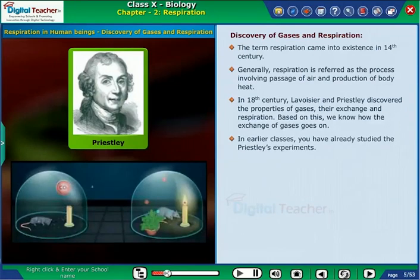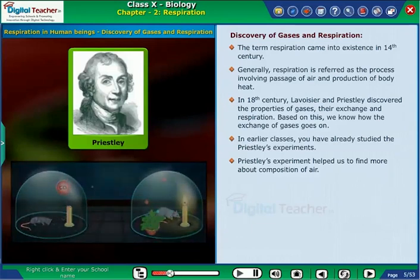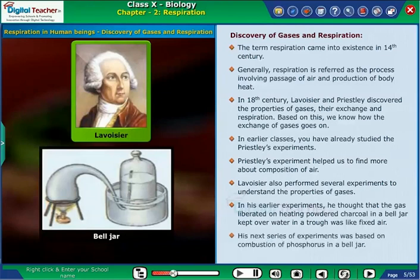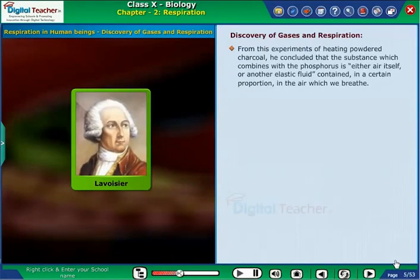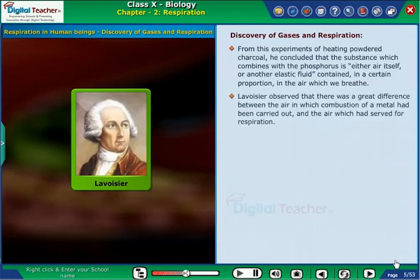In earlier classes, you have already studied Priestley's experiments. Priestley's experiment helped us find more about the composition of air. Lavoisier also performed several experiments to understand the properties of gases. In his earlier experiments, he thought that the gas liberated on heating powdered charcoal in a bell jar kept over water in a trough was like fixed air. His next series of experiments was based on combustion of phosphorus in a bell jar. From this experiment, he concluded that the substance which combines with the phosphorus is either air itself or another elastic fluid contained in a certain proportion in the air which we breathe.